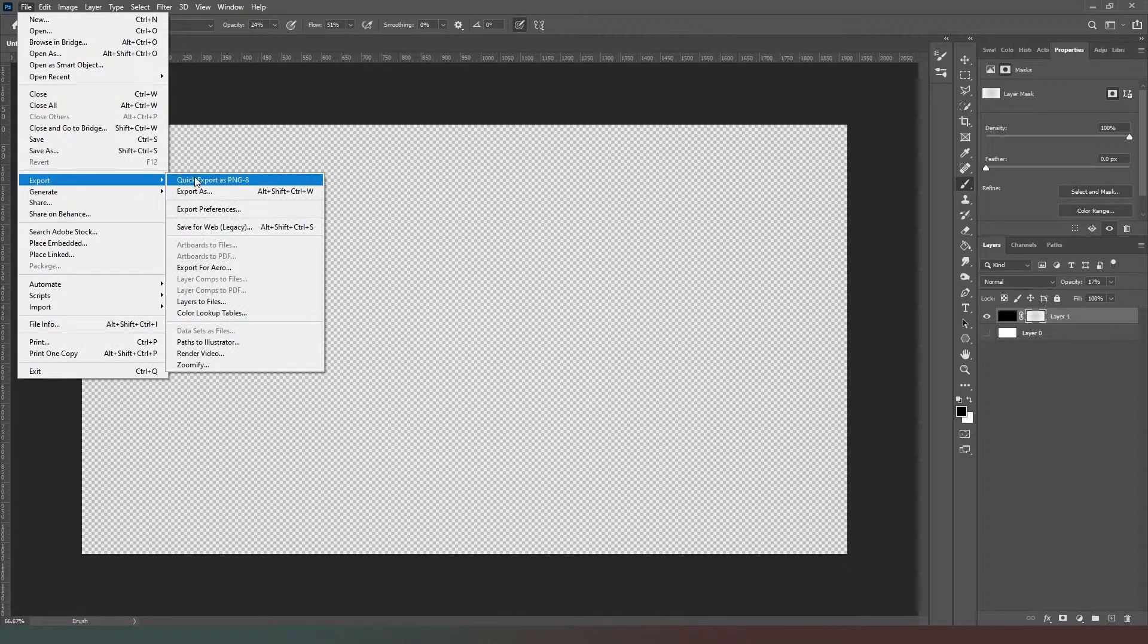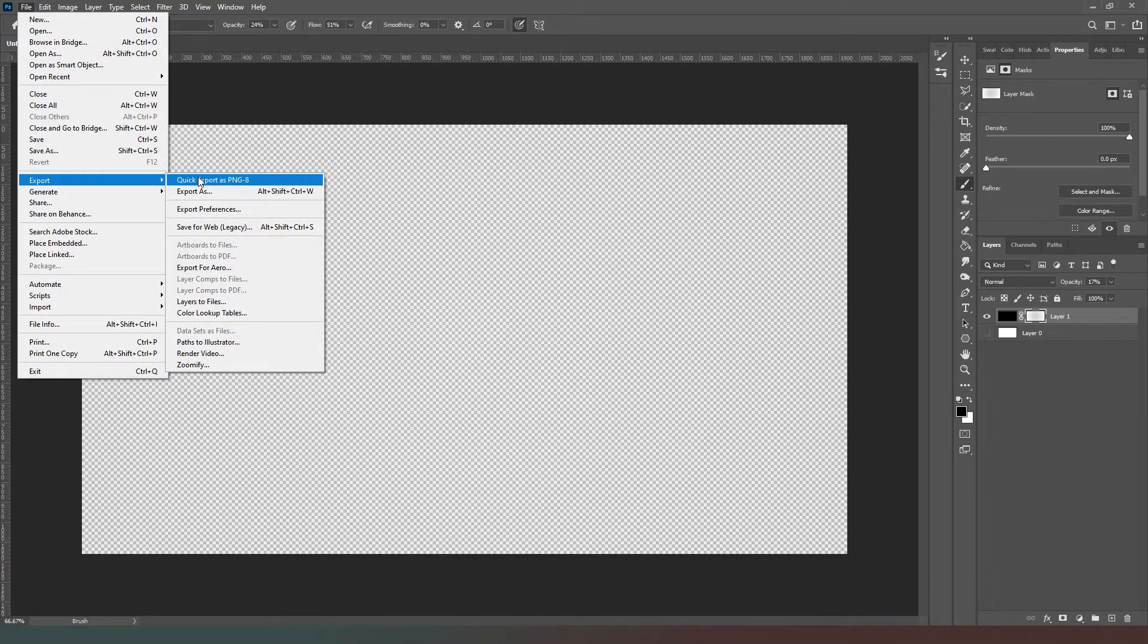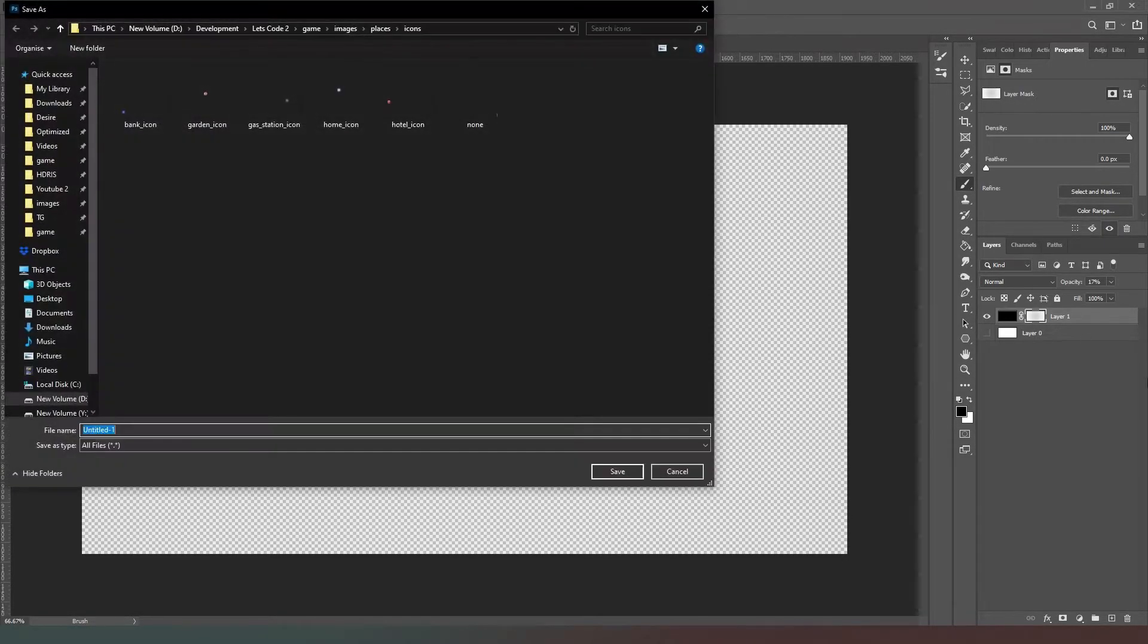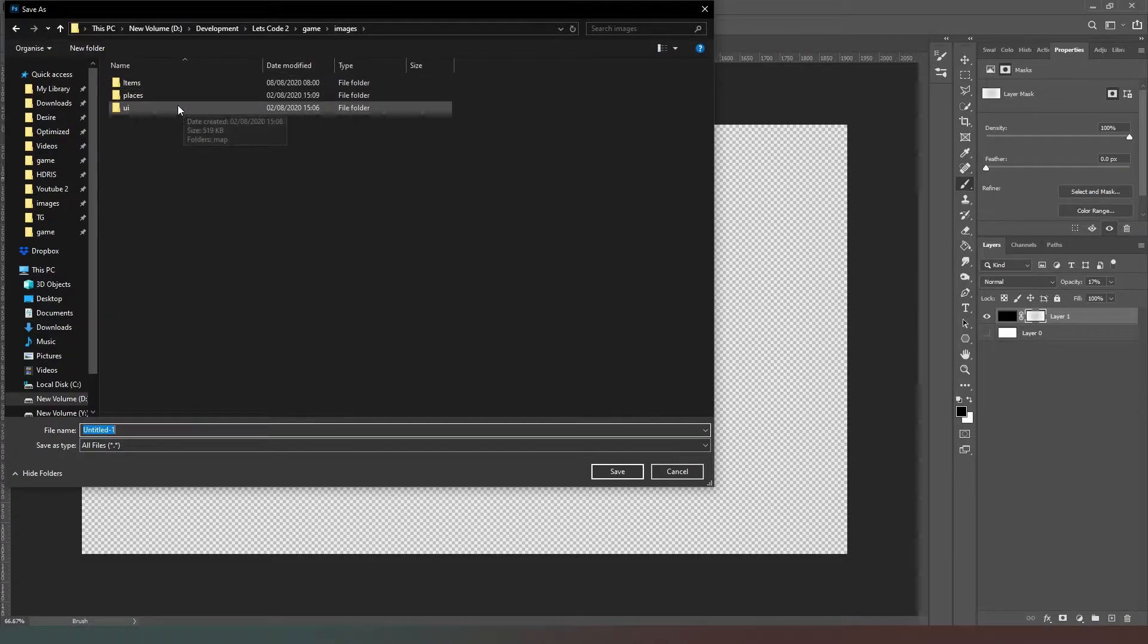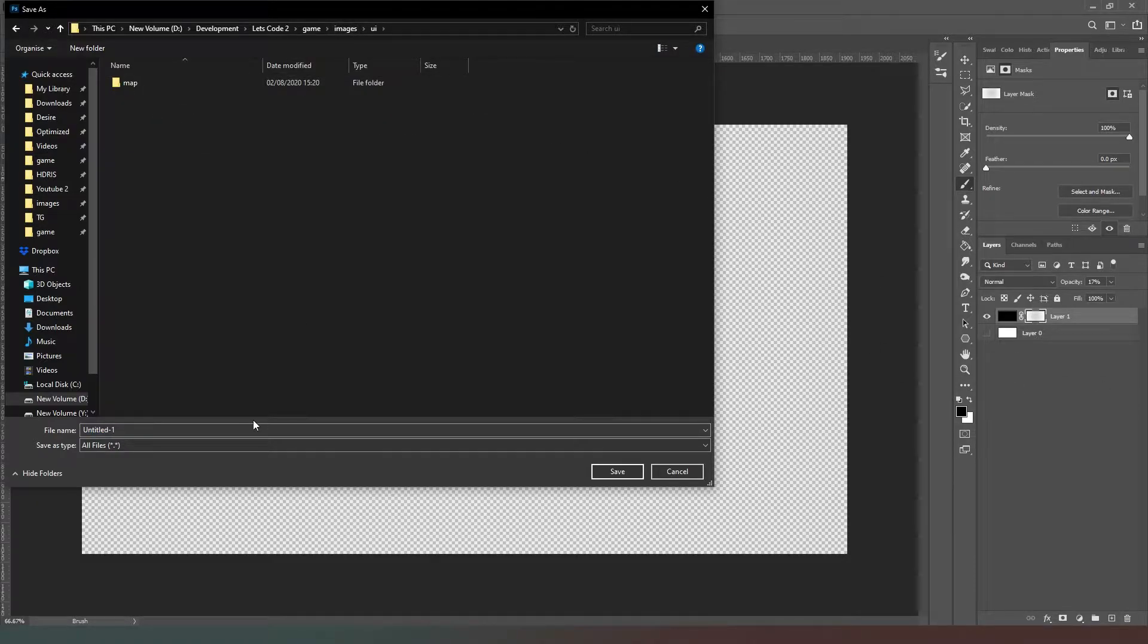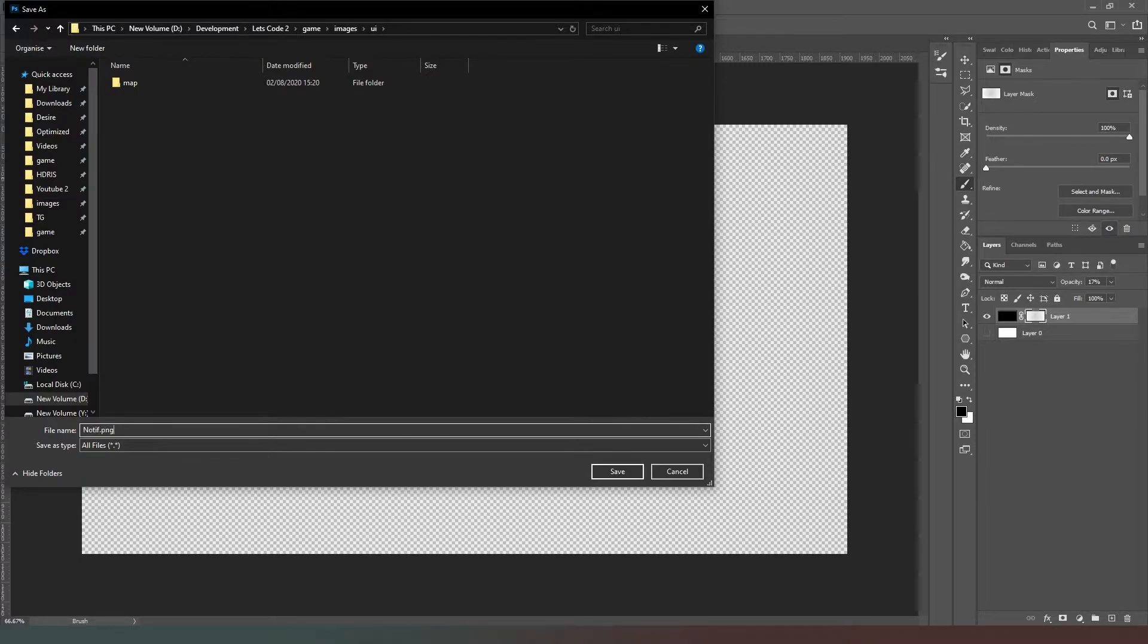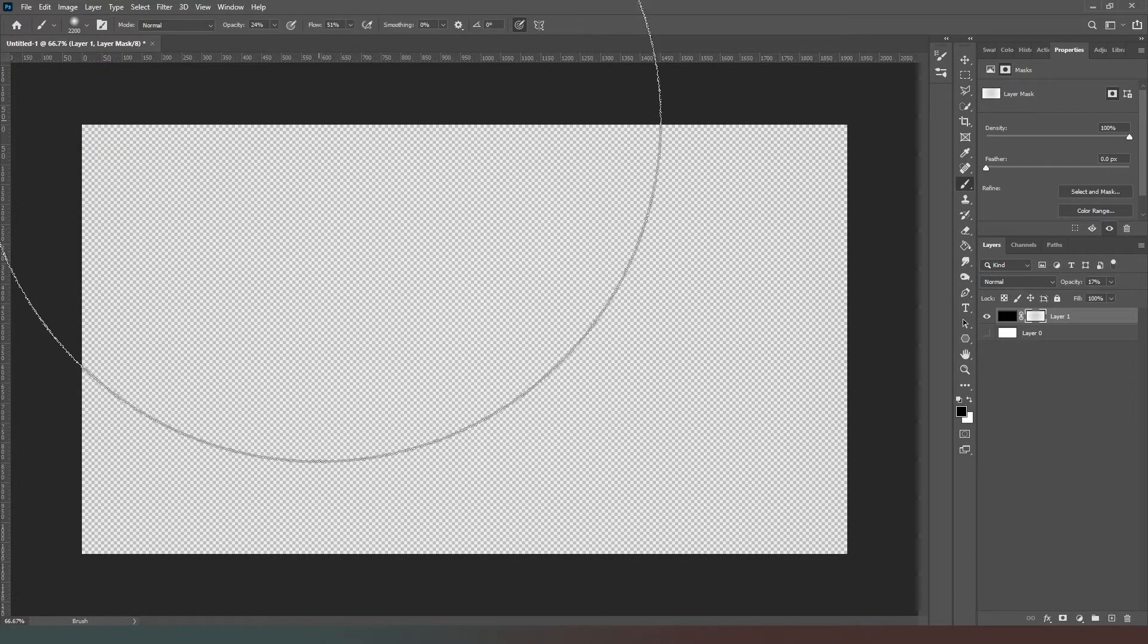Now what we need to do is go file, export as PNG, and we're just going to go back out of our icons and go into images in our UI folder, and we're just going to call this motive.png and we're going to save that.